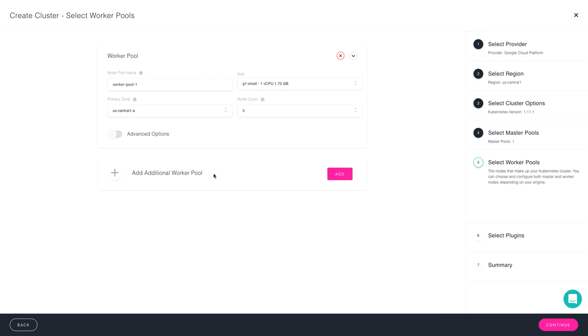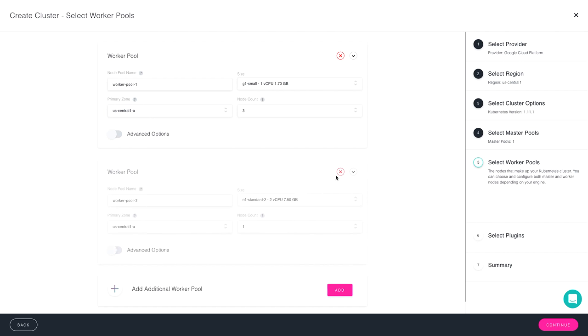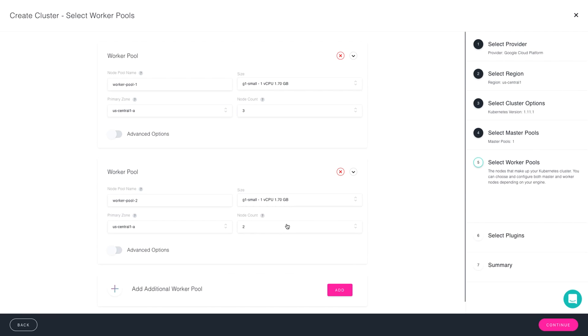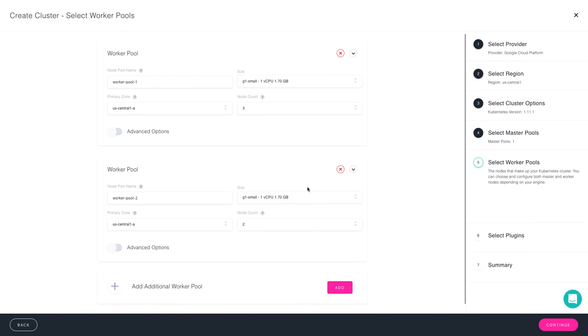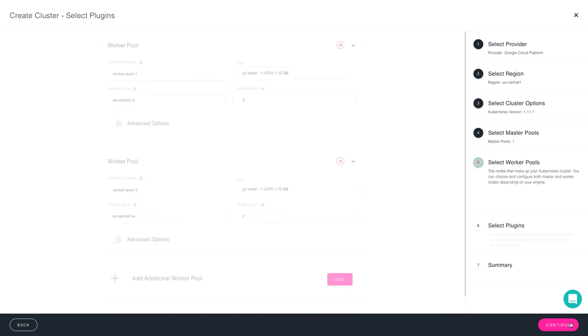You do have the option to add additional worker pools, and within these you can choose various node counts, as well as a different type of machine size. It's important to note that once you create these, after you launch the cluster, you can expand them and you can scale them down, as well as add any additional needed worker pools, let's say, with a different style of machine. I'm set with what I selected here, so I'm ready to move forward.